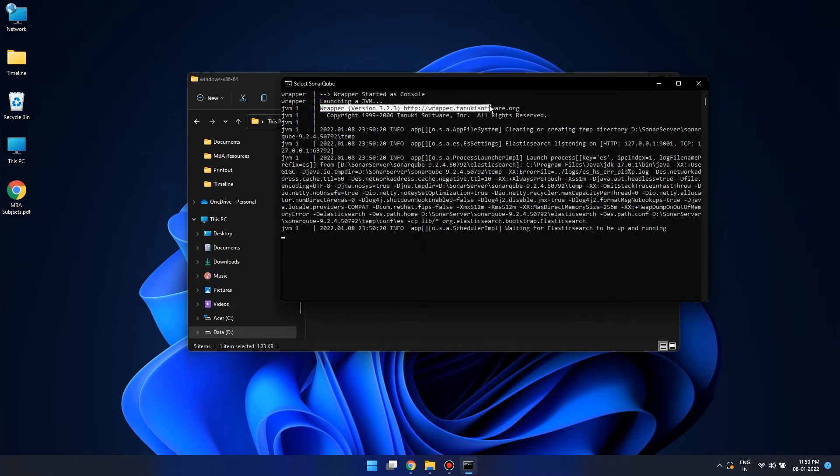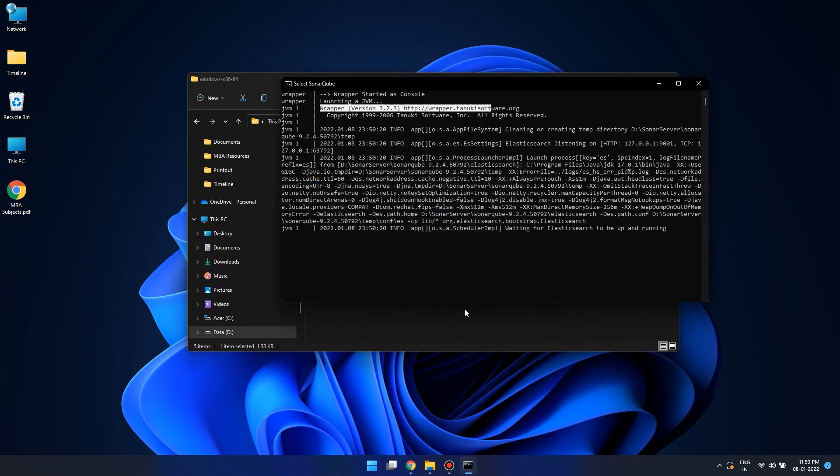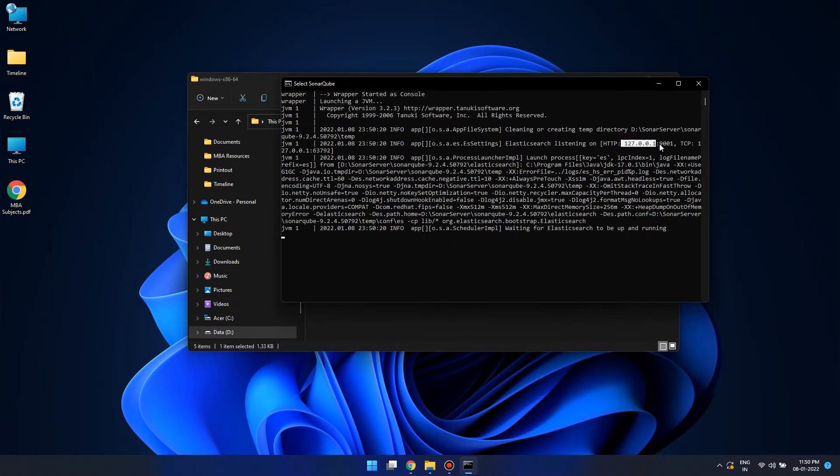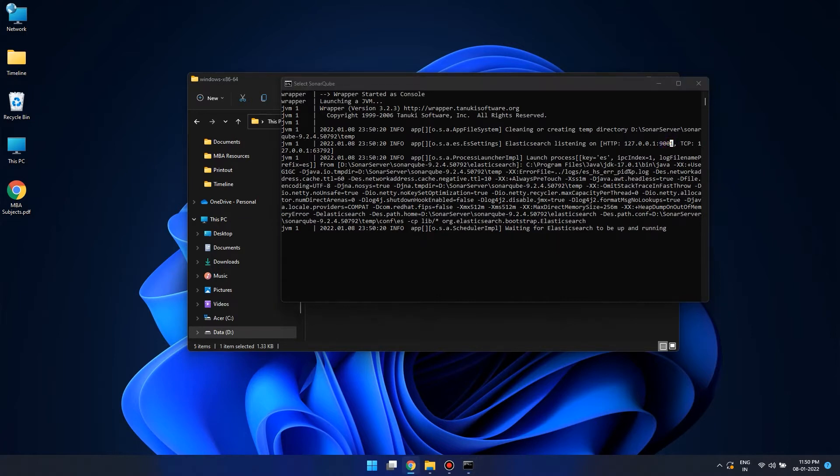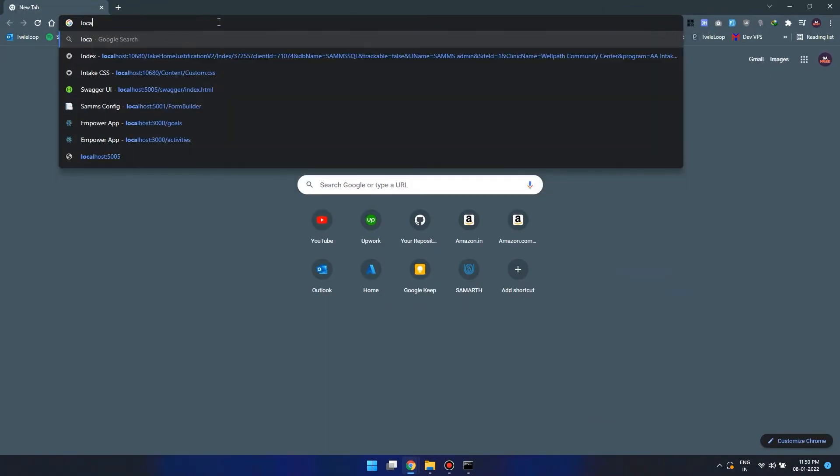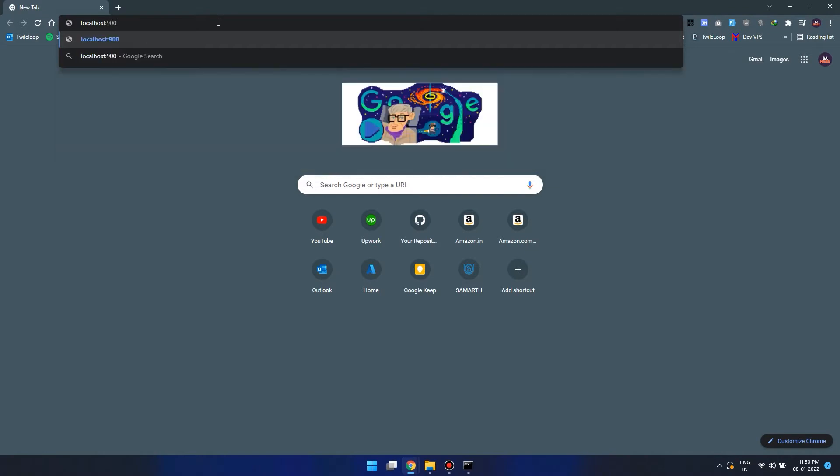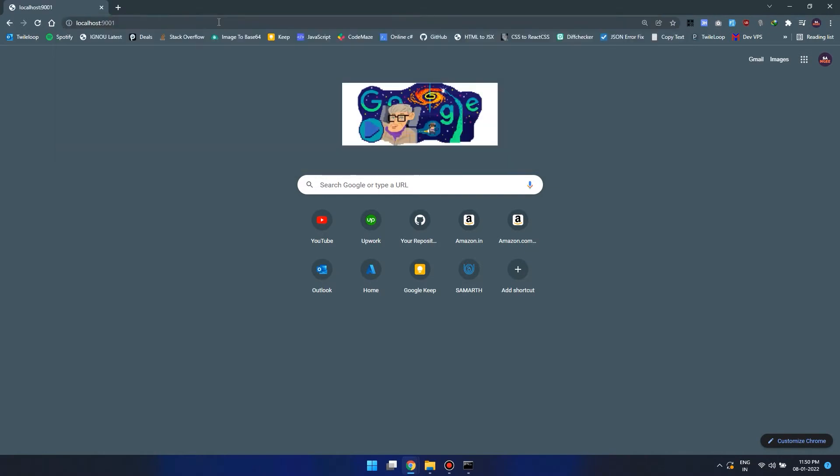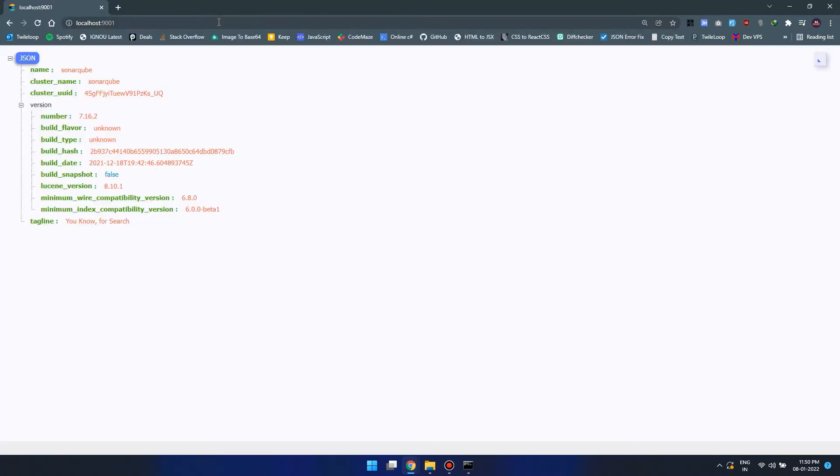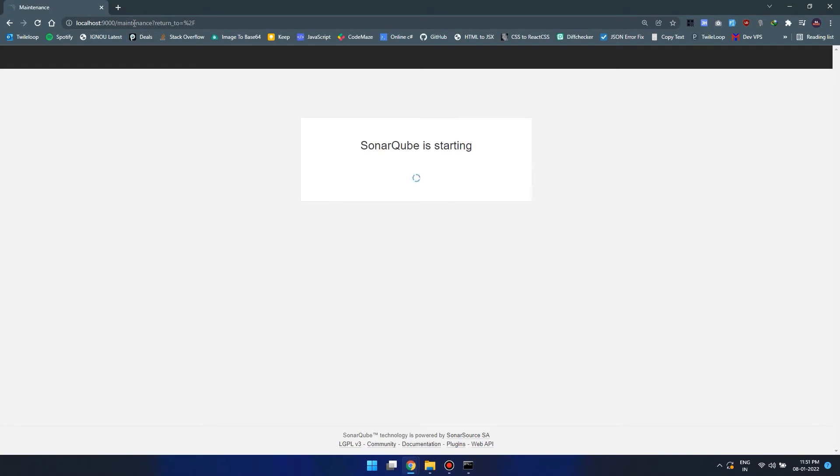If the Windows Defender firewall pops up, just click on allow. Now it seems like ElasticSearch is running on 9001 port and sonar server is running on 9000 port. Let's see whether the elastic server is running. Let's open a browser and go to 9001. The elastic server is running. Let's head on to SonarCube on 9000 port.